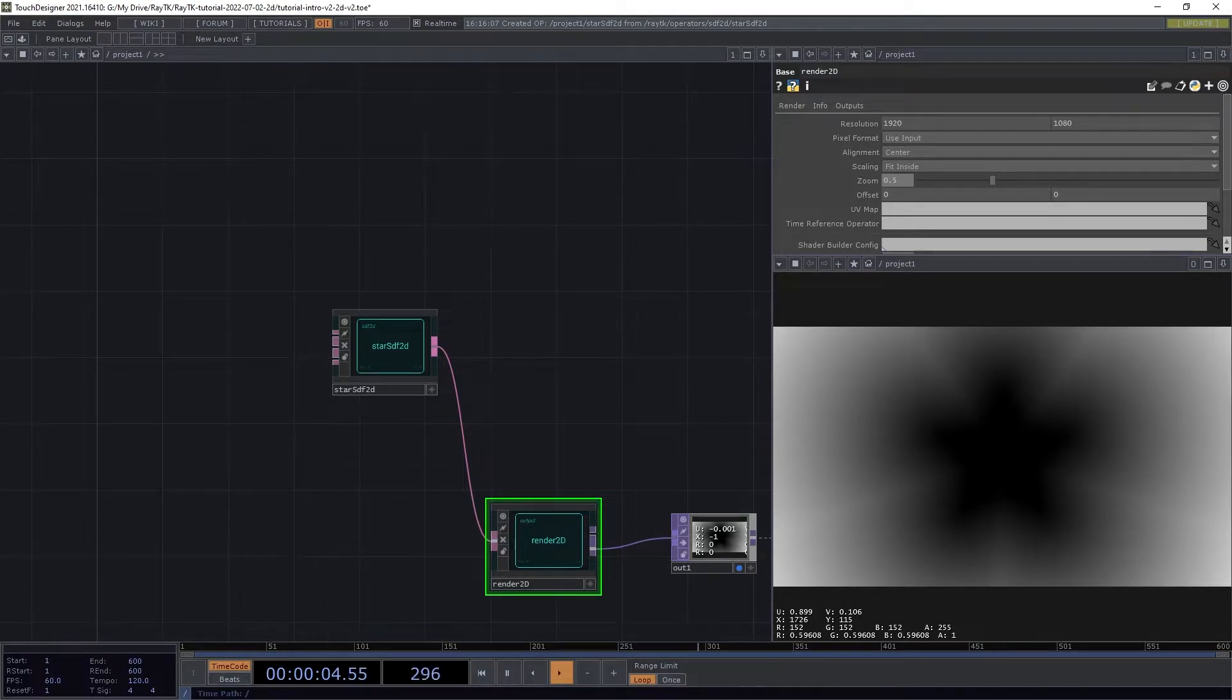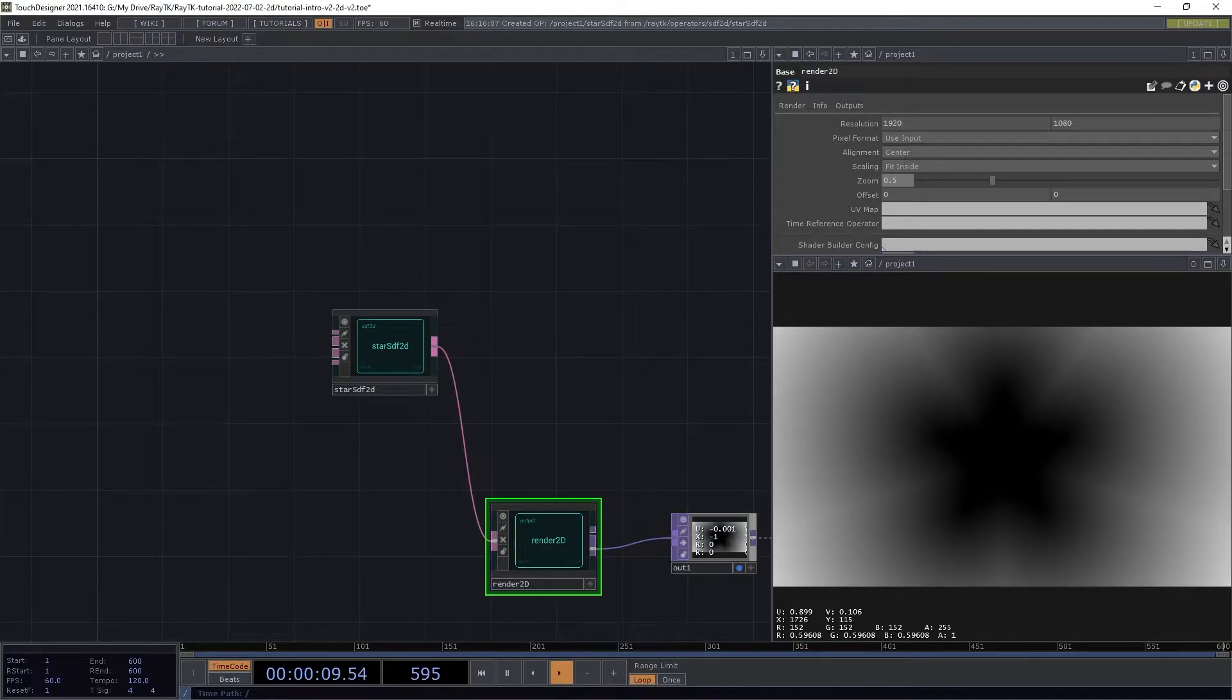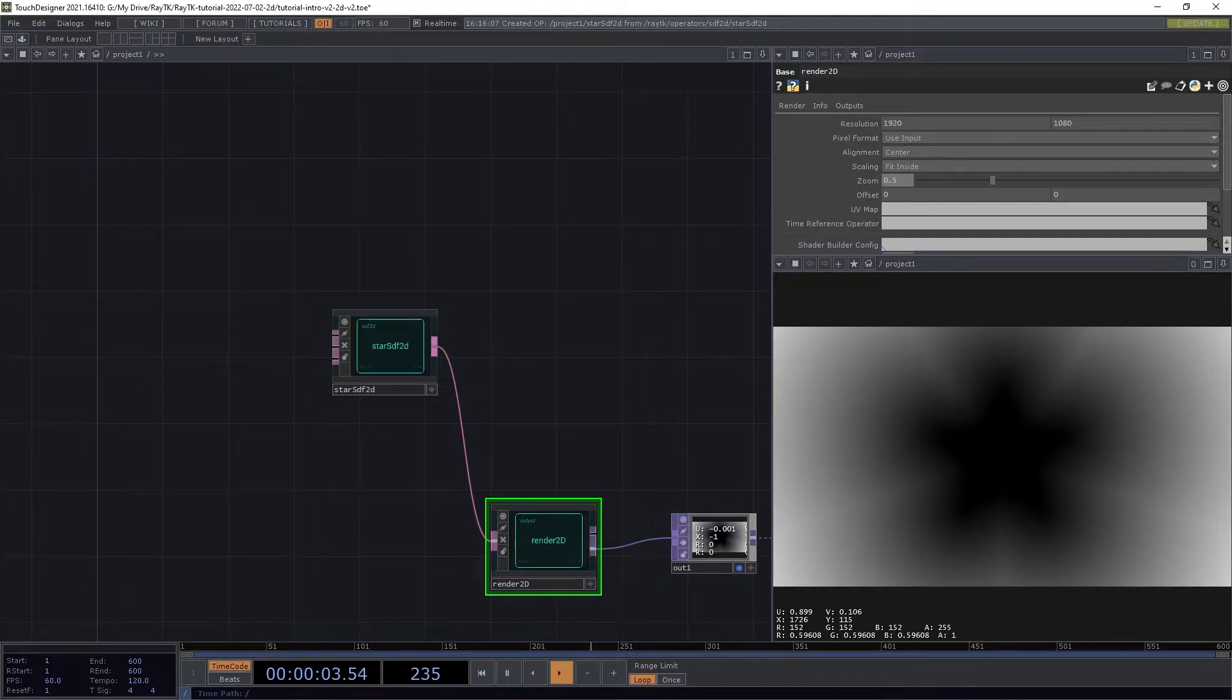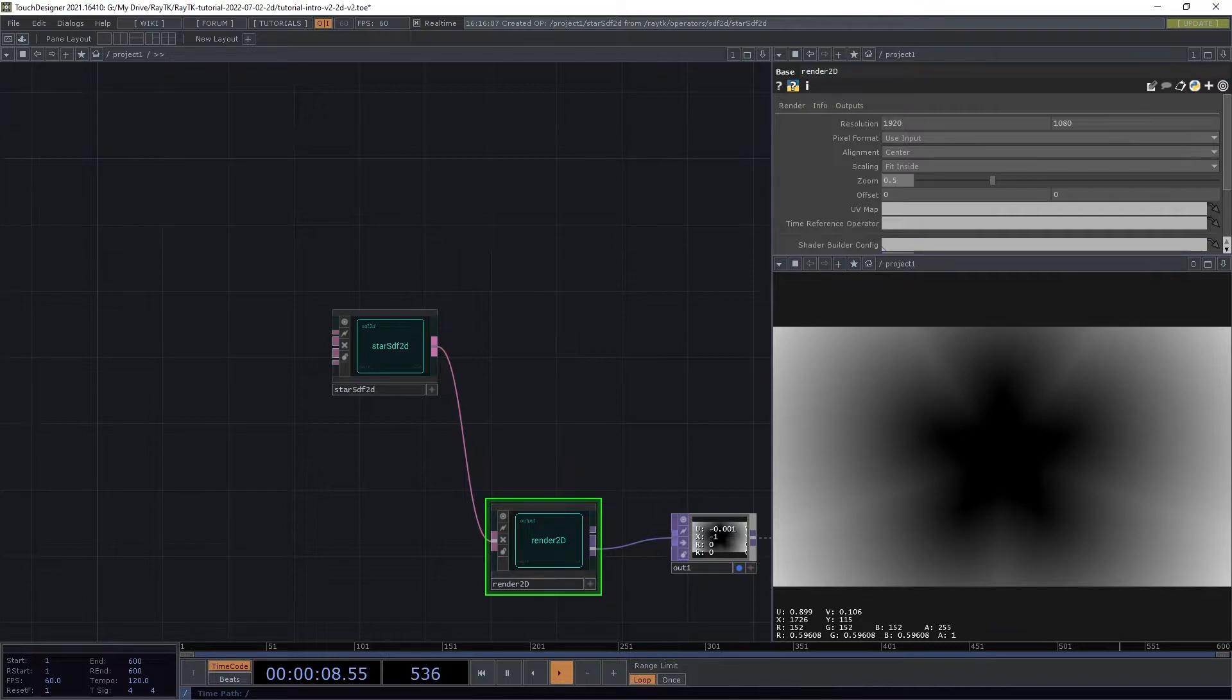In this case, it's asking the star SDF2D for each pixel, and the star SDF2D answers with surface information, including the signed distance to the surface. And that distance is what's being shown here in this second output.